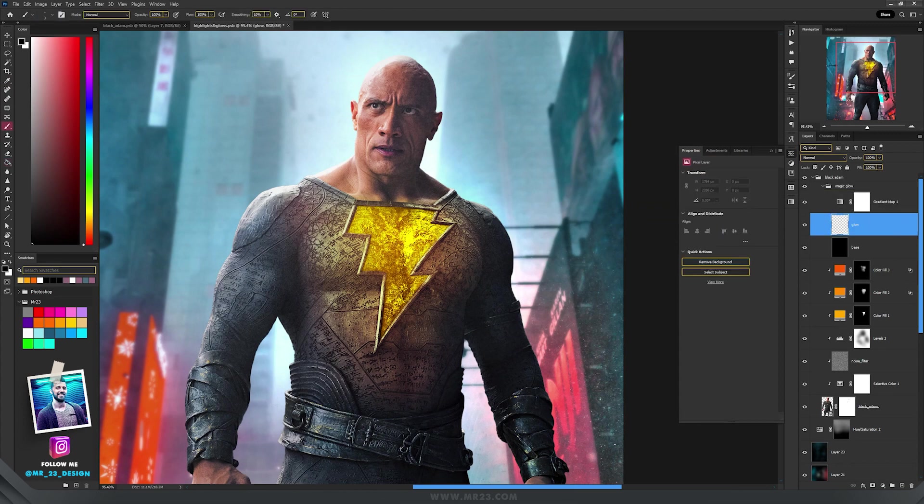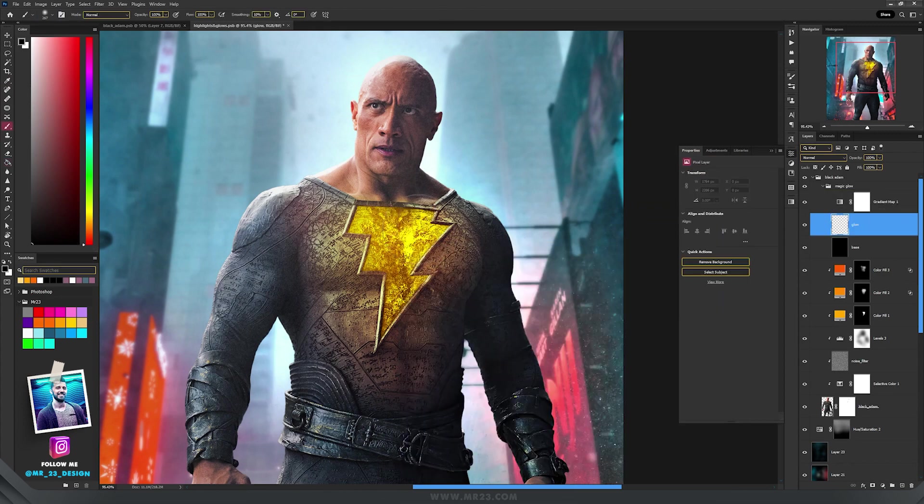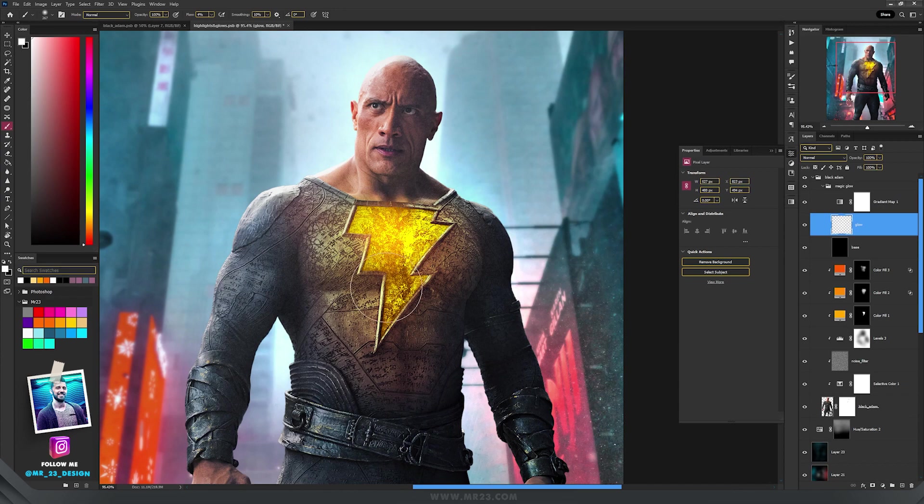Then go back to the empty layer and start to paint with the white color. And don't forget be sure to have a really low flow, around 5-6% because this is really powerful.